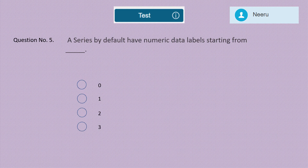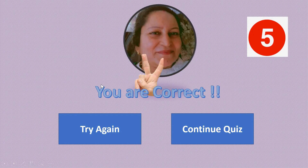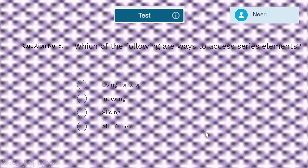Question 5: A Series by default has numeric data labels starting from zero, one, two, or three? This should be a very basic question. The correct answer is zero. Five marks for zero.